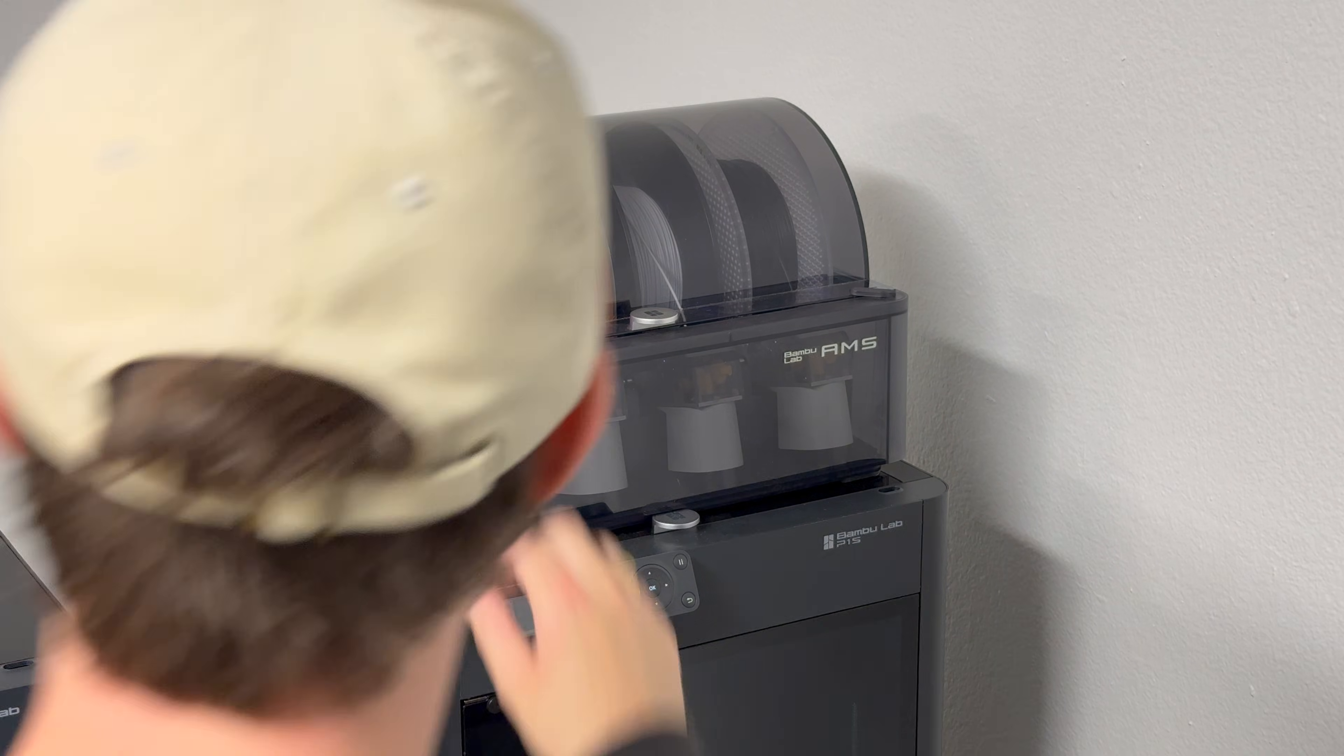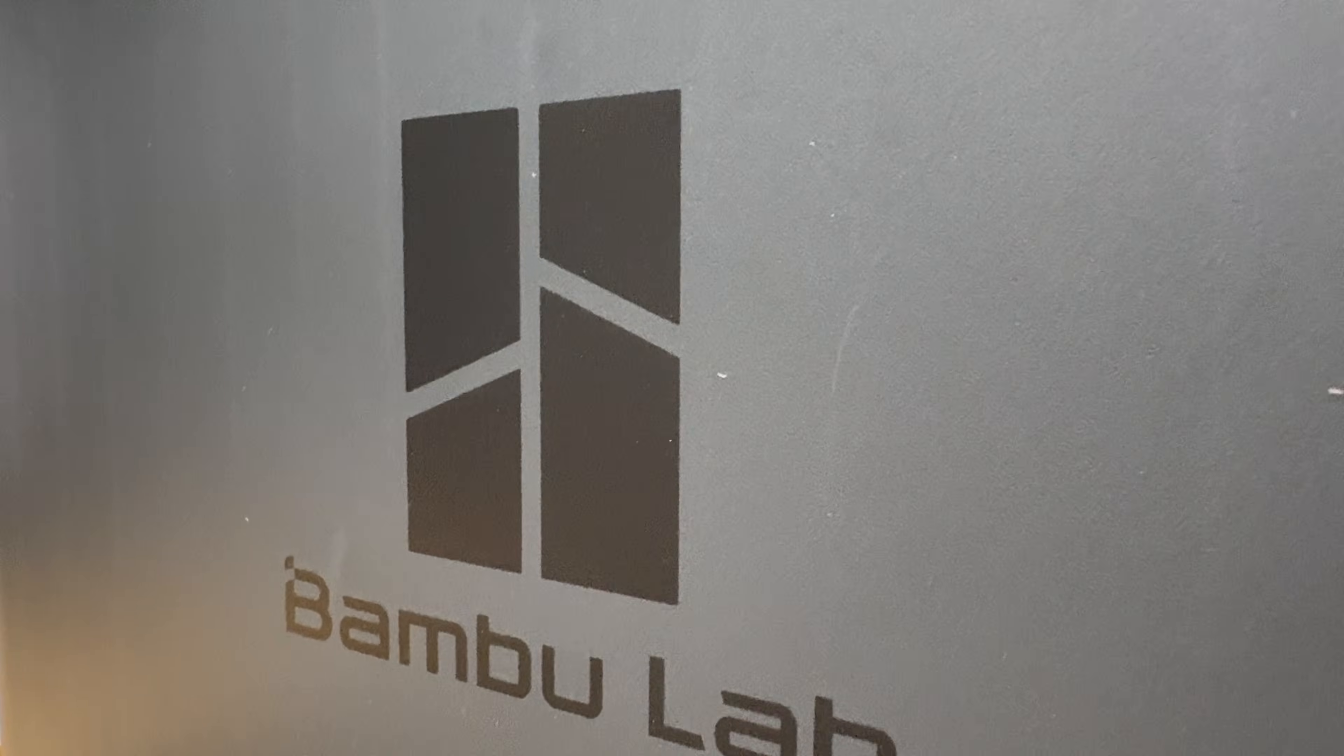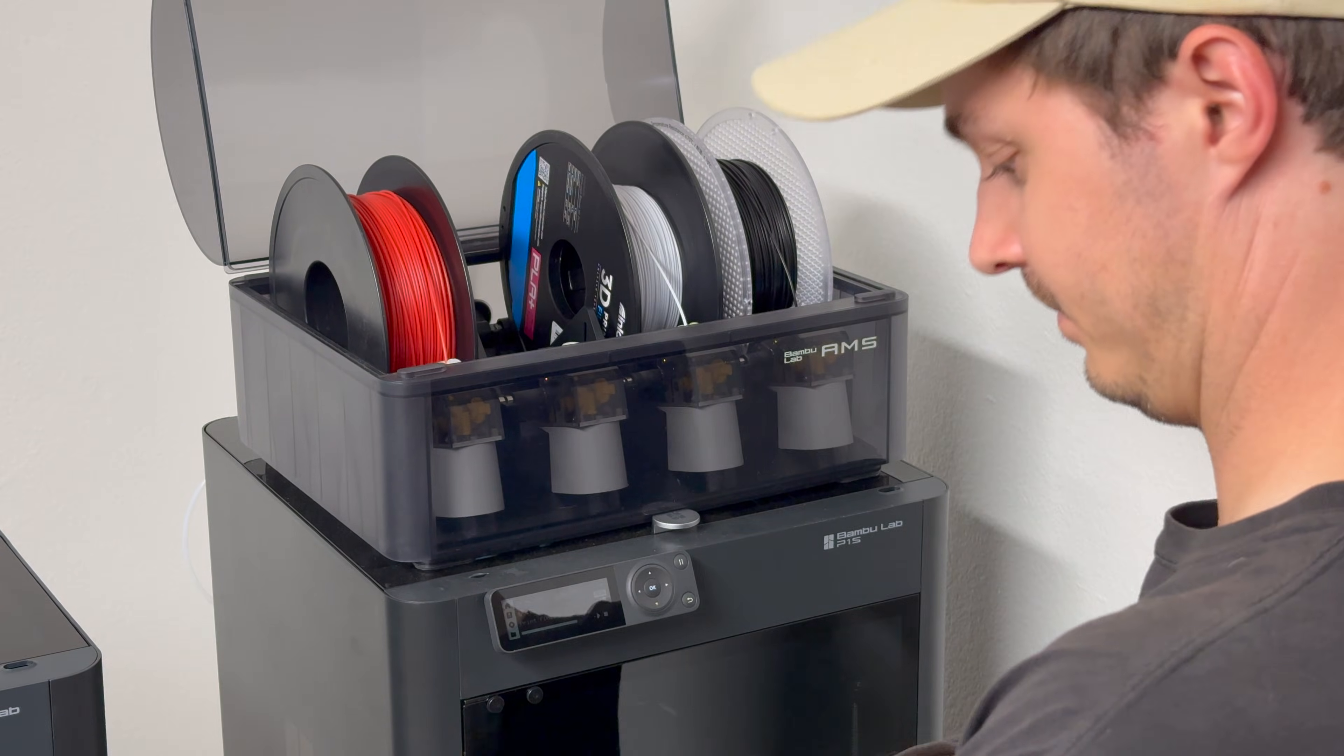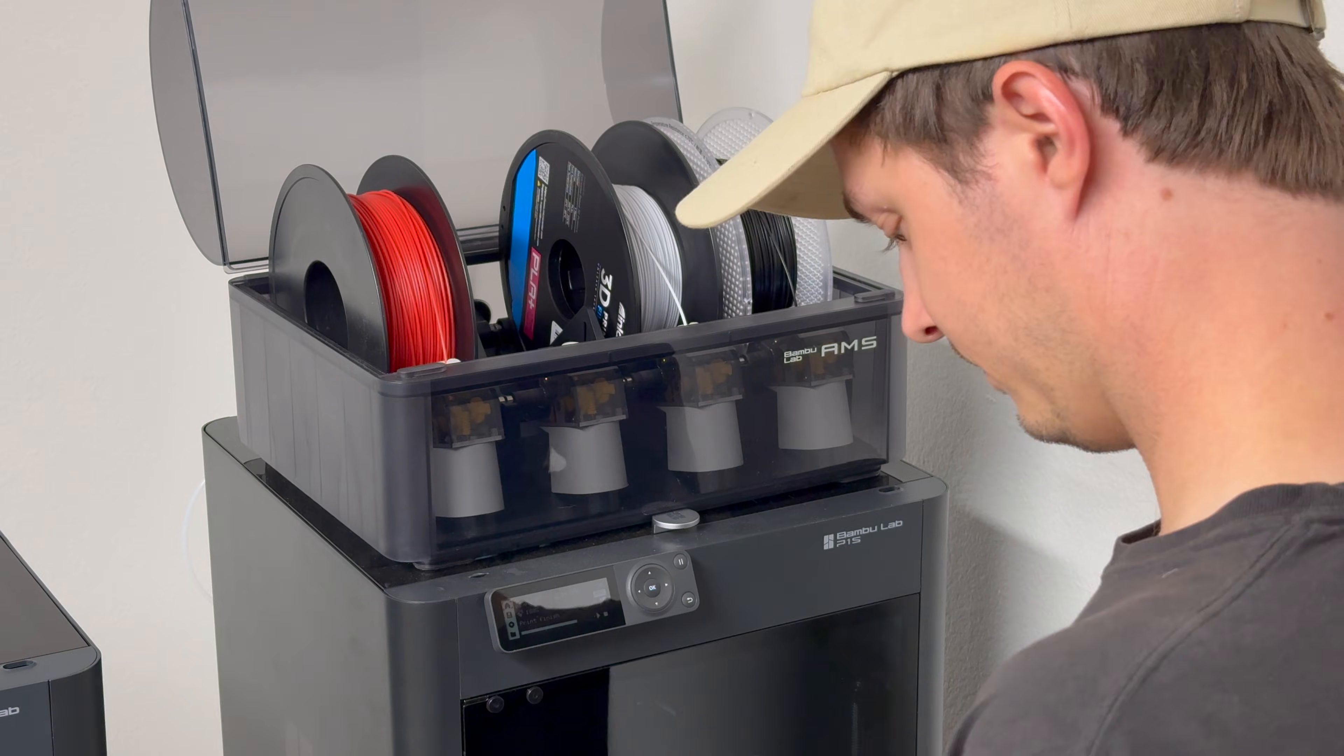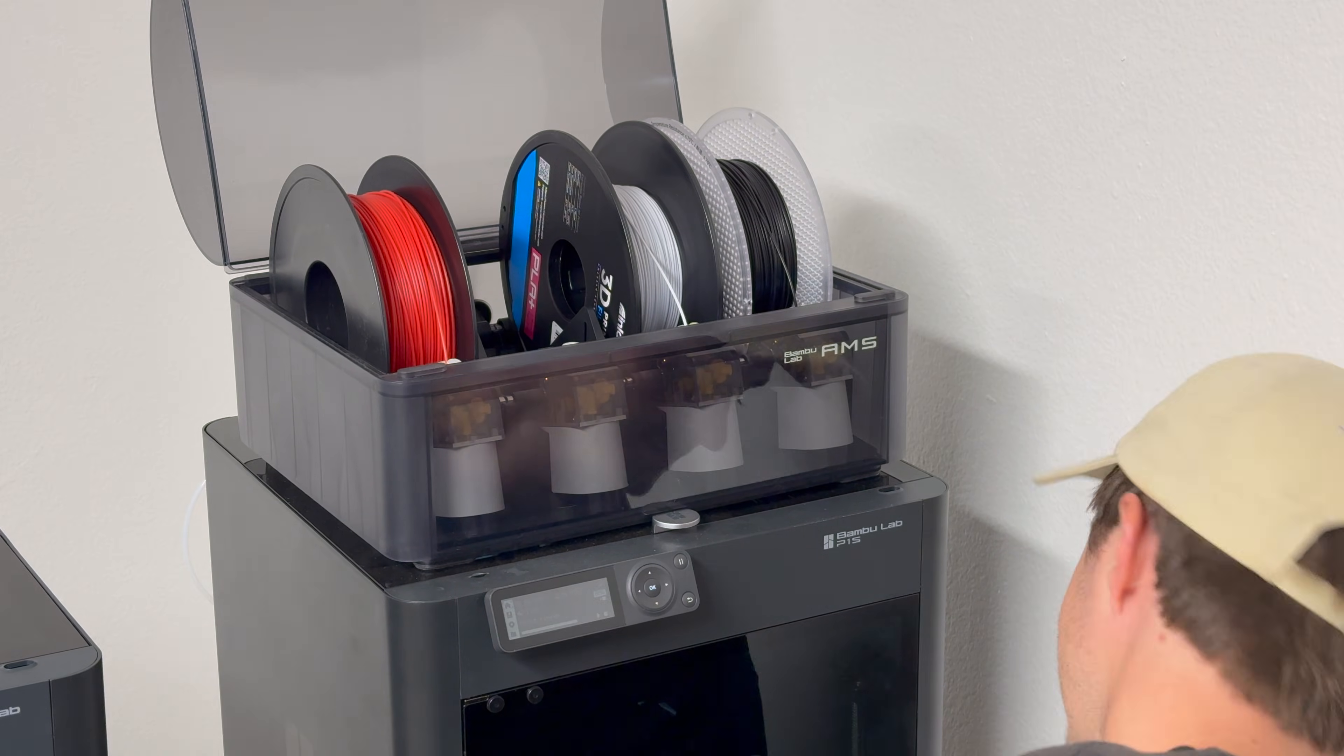The most popular multicolor 3D printer is the Bamboo Lab P1S. And here you can see how easy it is to swap colors in their AMS, or the Automatic Material System.